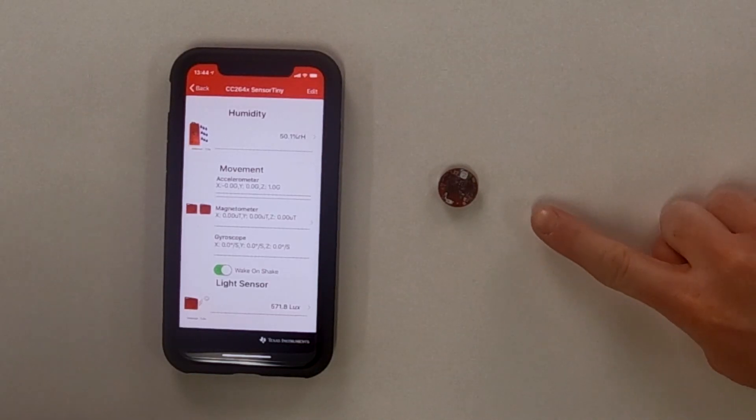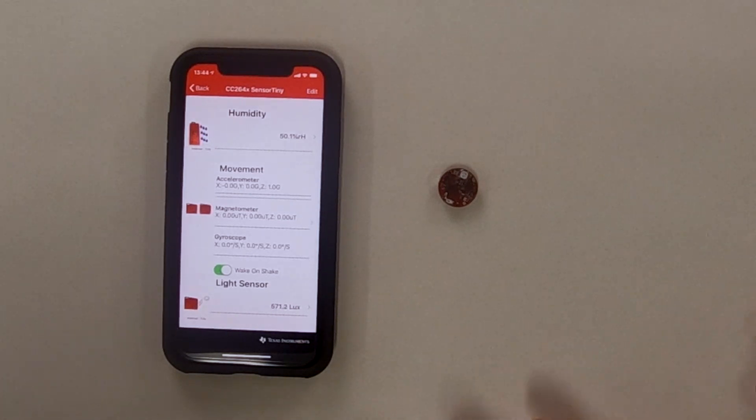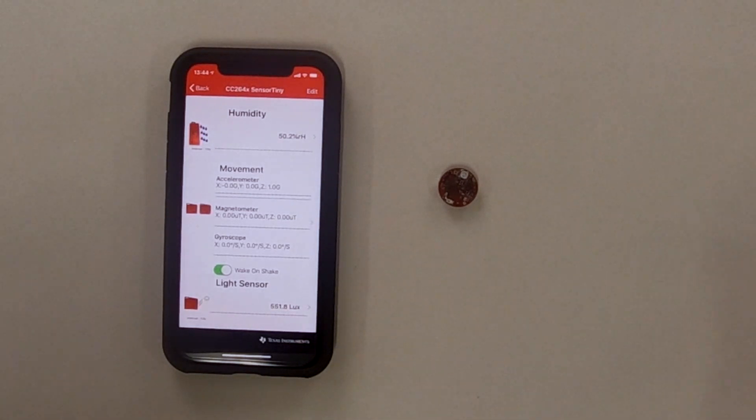Okay, great. So talk us through the demo. We have the BAW device on this little board here and then a phone, so it's using BLE. Can you tell us about what we're looking at here?